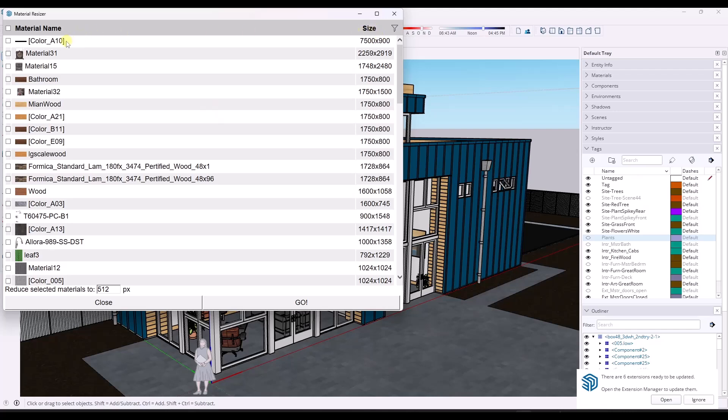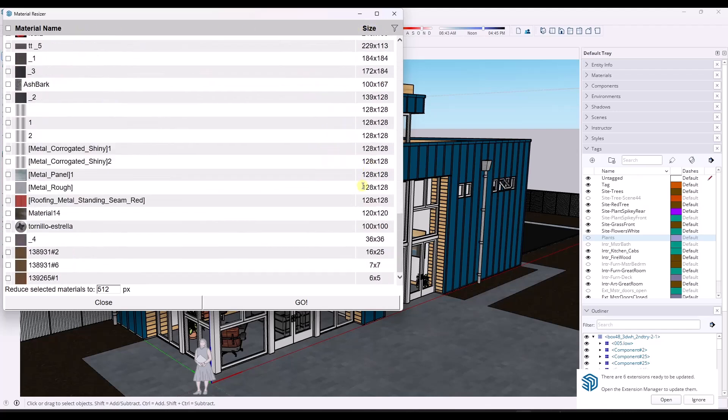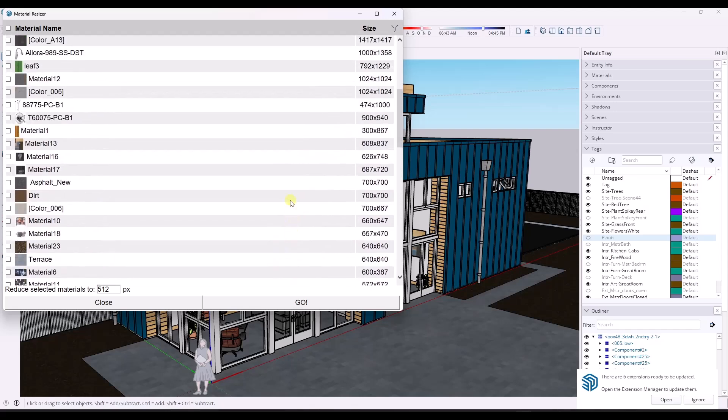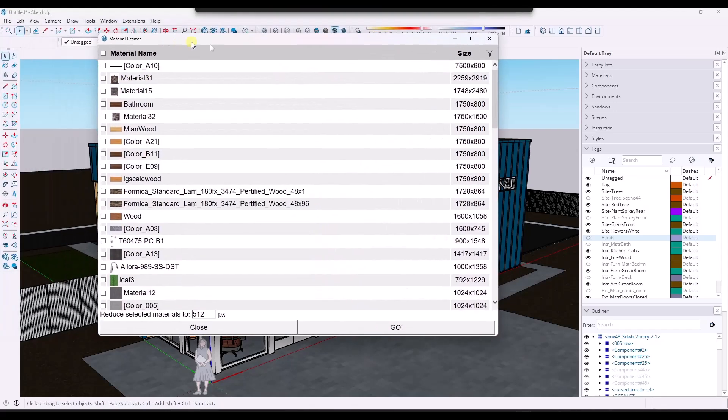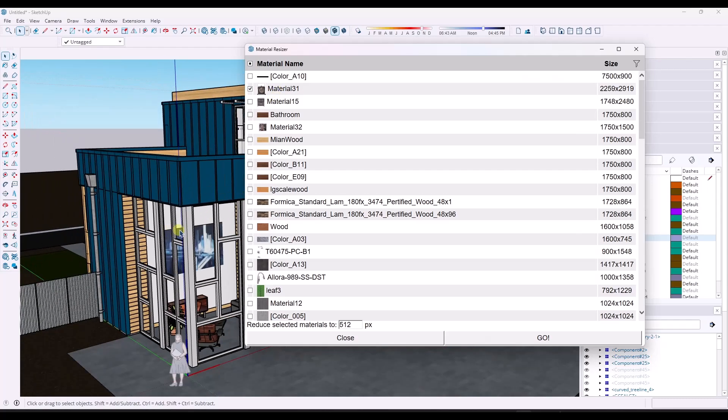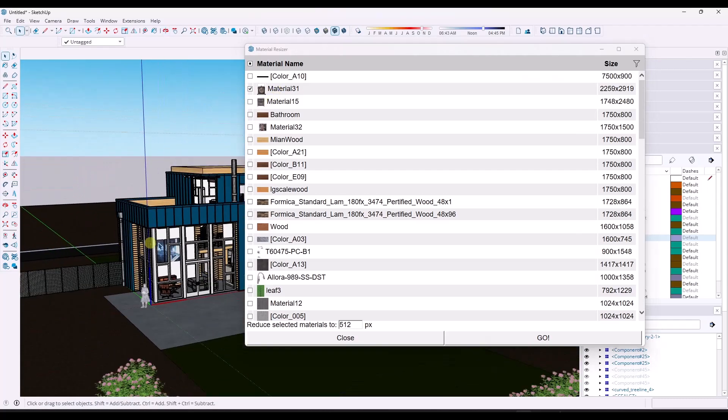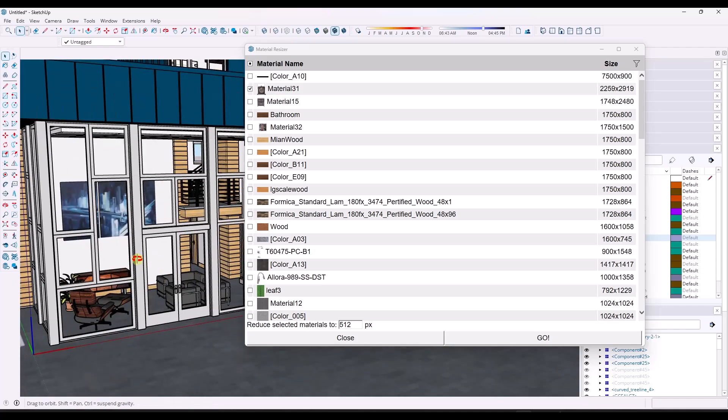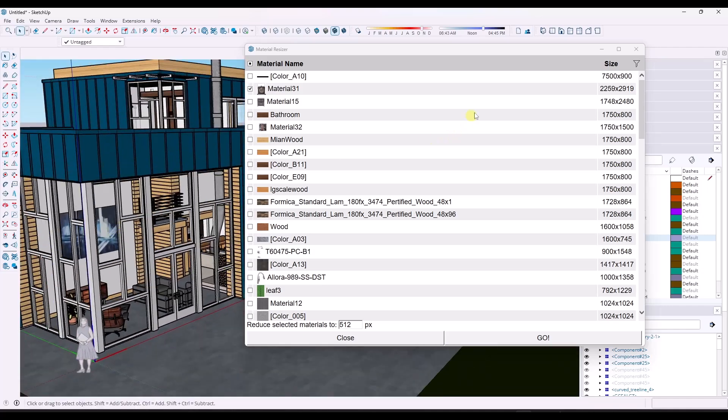It's going to go through and analyze every single material in my model as well. You can see how some of these materials are very heavy—very high resolution. That means they're just going to be very large. Like this material 31, for example, I'm not sure where this is applied, but it looks like it's probably applied to a piece of furniture inside of my model. There's no reason for it to be 2200 by 2900 pixels.